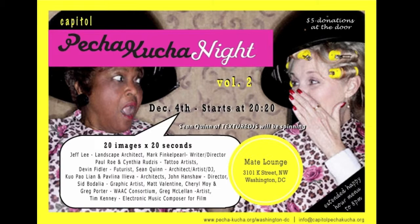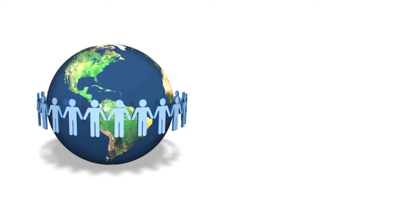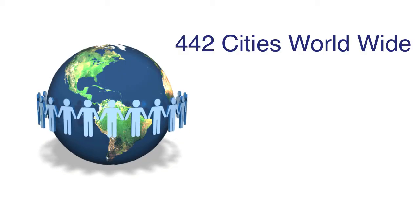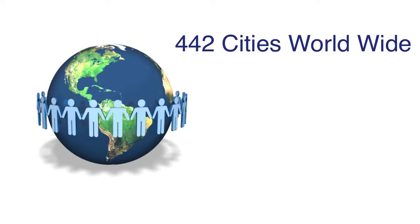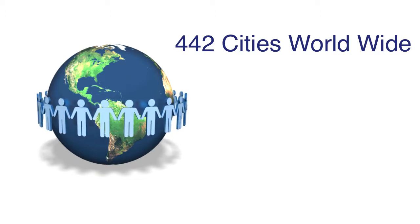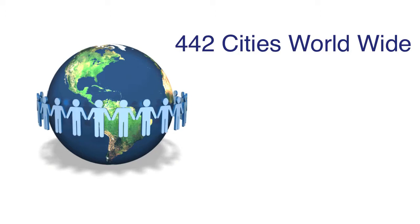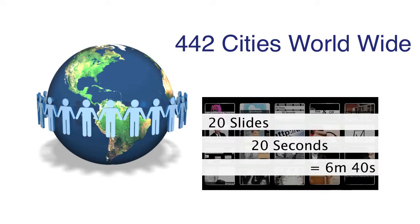Today, it's a worldwide phenomenon. Pecha Kucha events happen in over 442 cities around the world, many of them on a regular basis, with 12 speakers using the Pecha Kucha format.